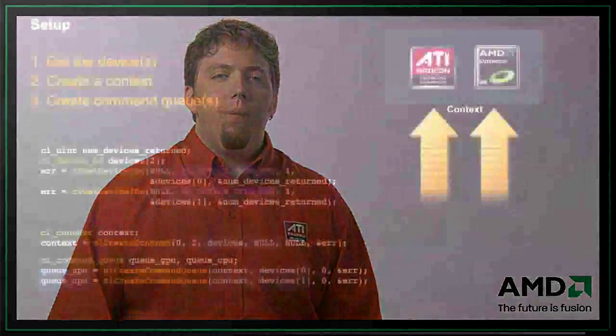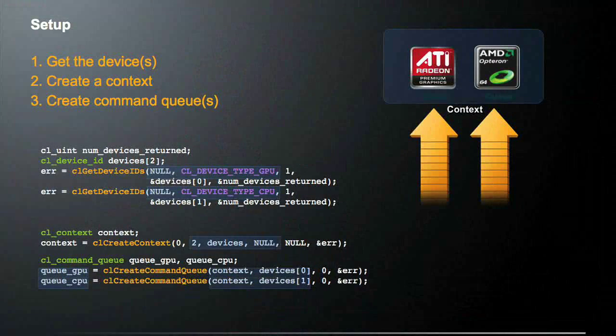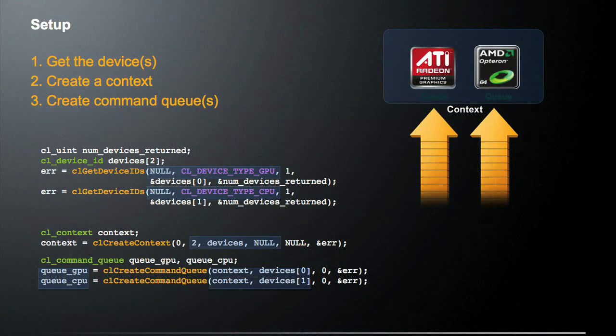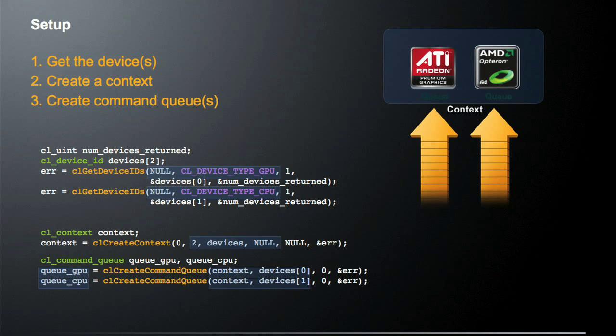So let's look at how you would actually set up an OpenCL application. First thing you're going to do is get the devices. The next thing you're going to do is create a context. And then finally, you're going to create command queues that you'll actually use to talk to these devices.